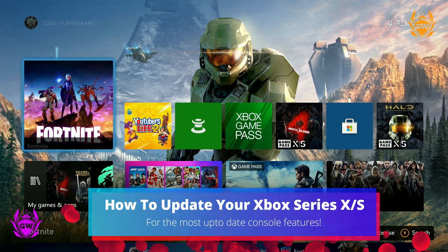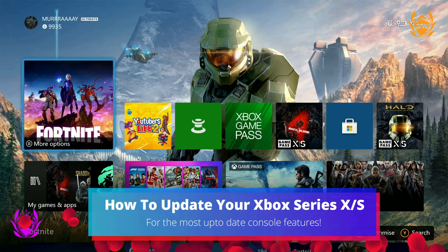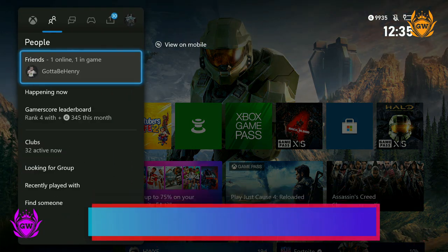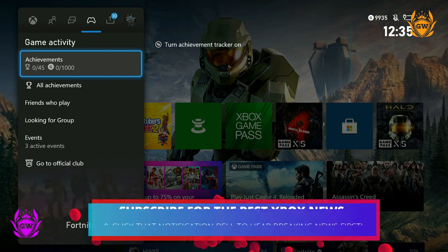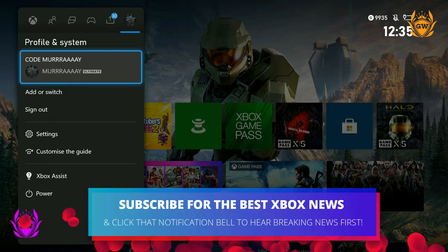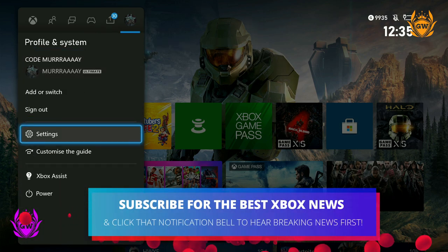This is how you update your Xbox Series X or S console. Pop out the dashboard and then head on over to Profile and System.